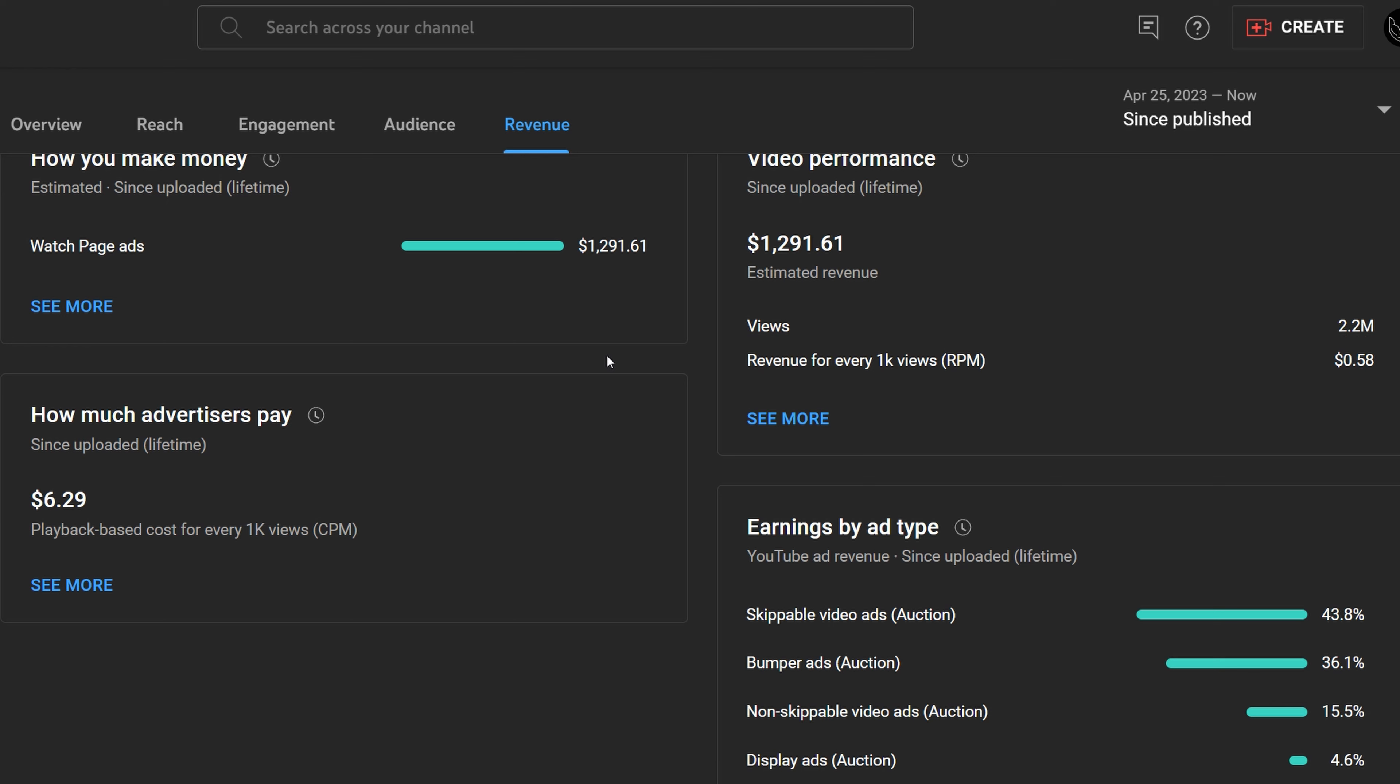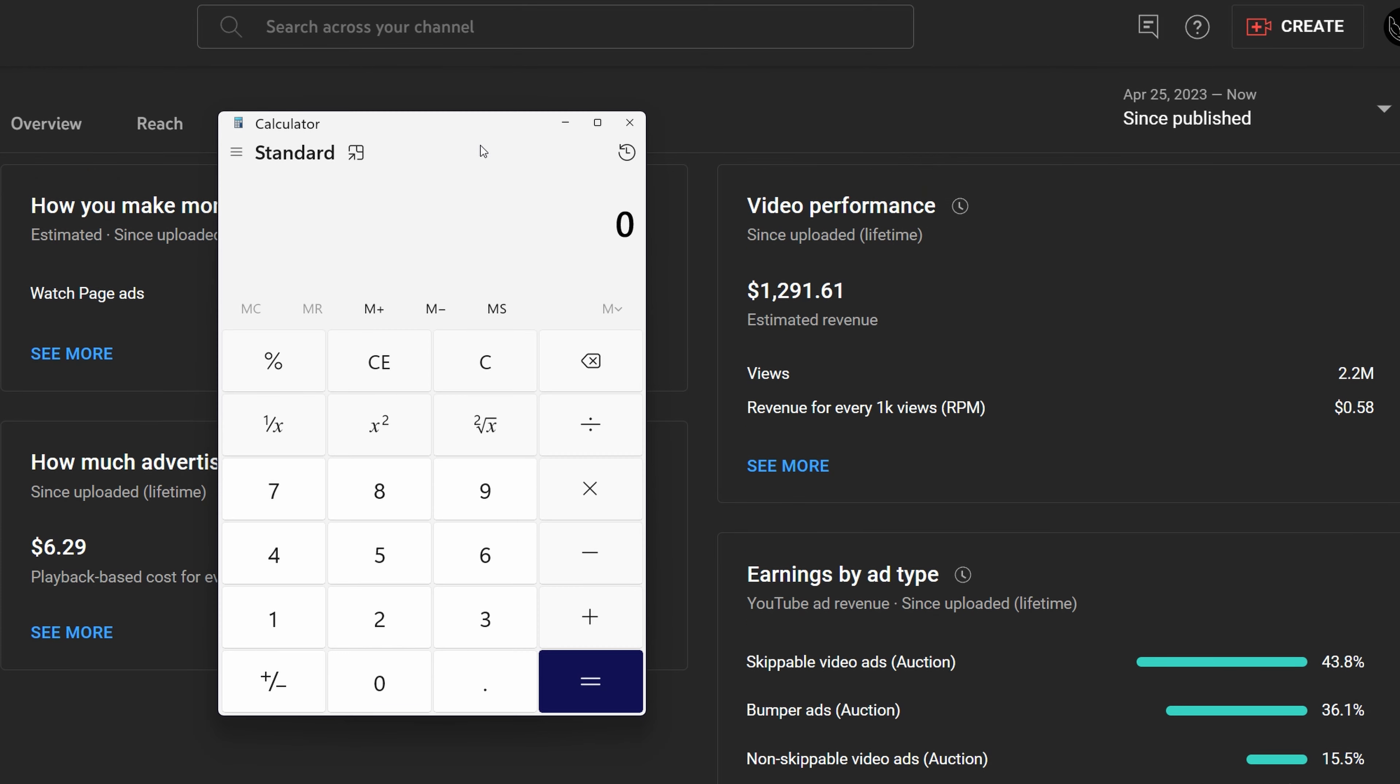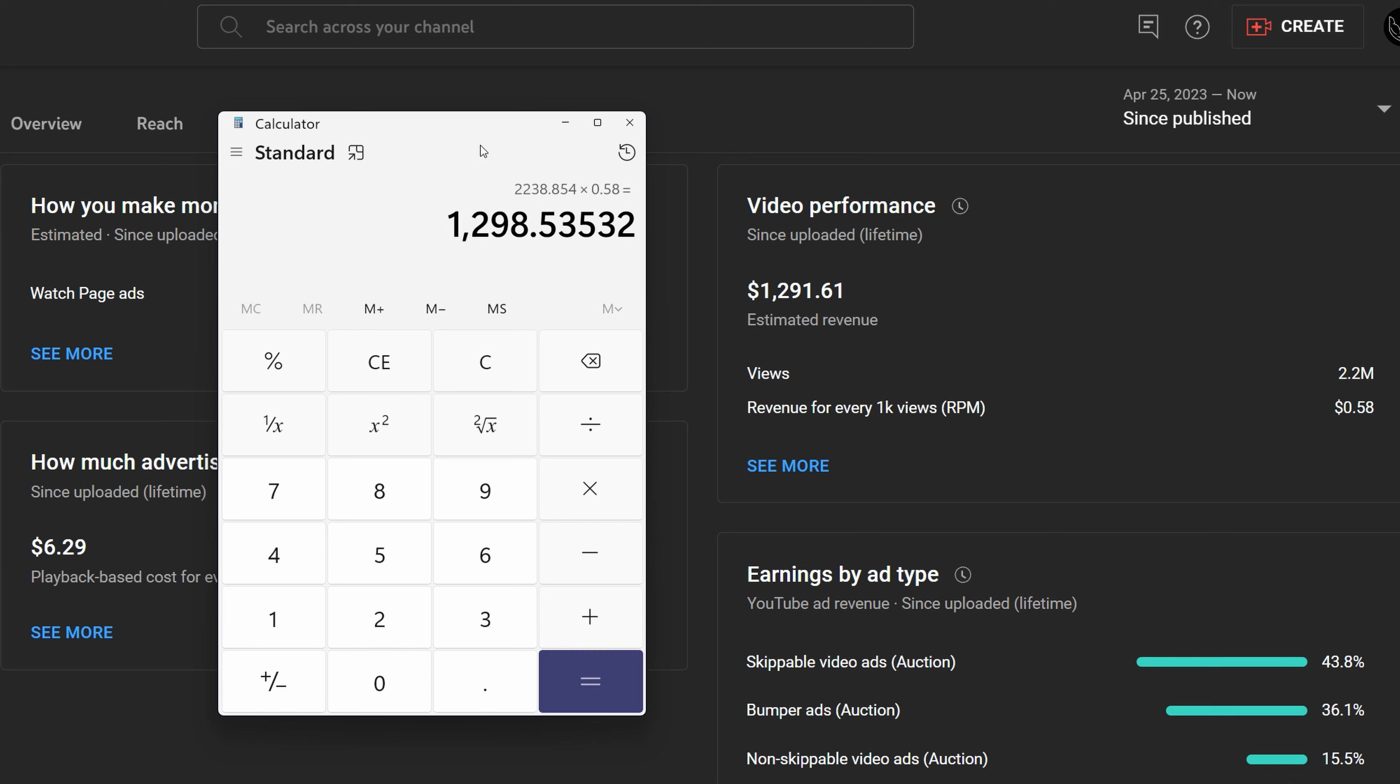If we bring up a calculator, the view count is 2,238,854. We divide that by 1,000 and then we multiply that by the RPM of the video which is 0.58, and so that's the revenue: $1,298.53.